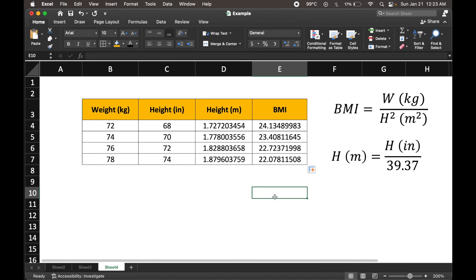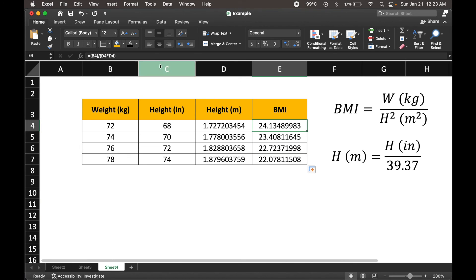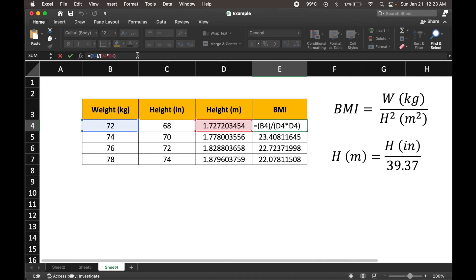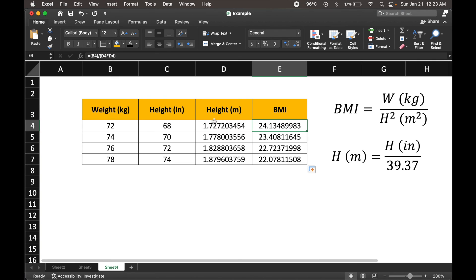All right, so this is just another example of how we could use or implement certain expressions using Excel formulas, such as this for body mass index, where it is a fraction of weight and height squared. We could also manipulate certain variables, define them in new columns, and then use them for our expression.